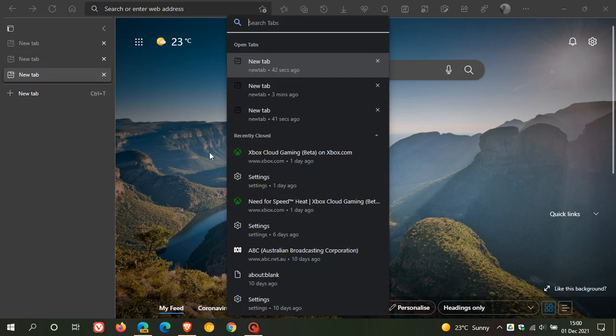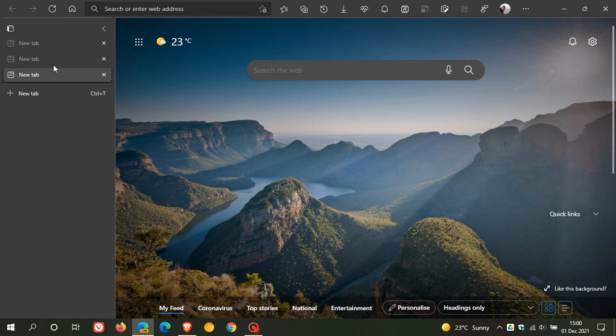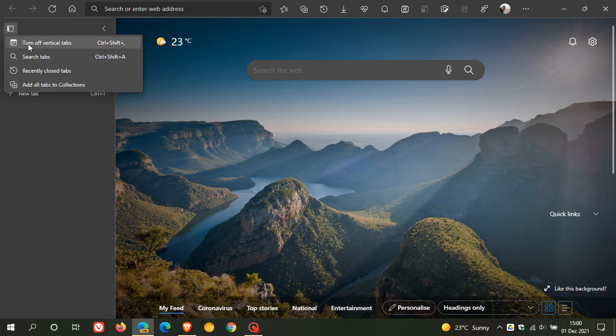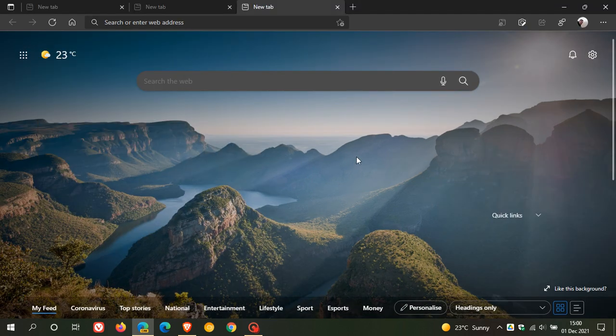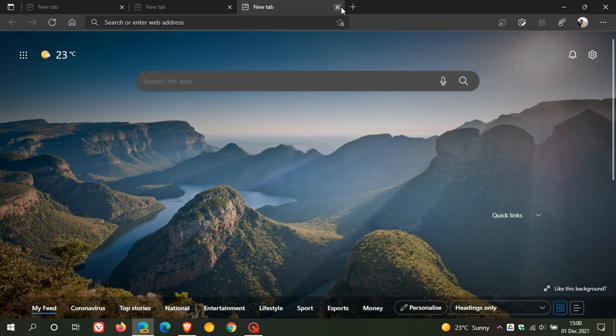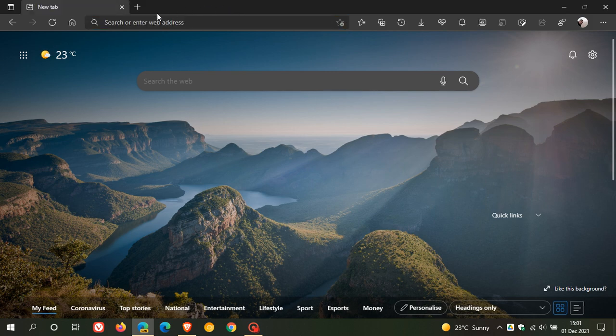So just want to let you know, search tabs option is now a default feature in the latest version of the Microsoft Edge Canary browser, which looks like this feature could be rolling out in the next couple of months to a stable version of Microsoft Edge. So I hope you found this video useful. Once again, thanks for watching and I will see you in the next one.